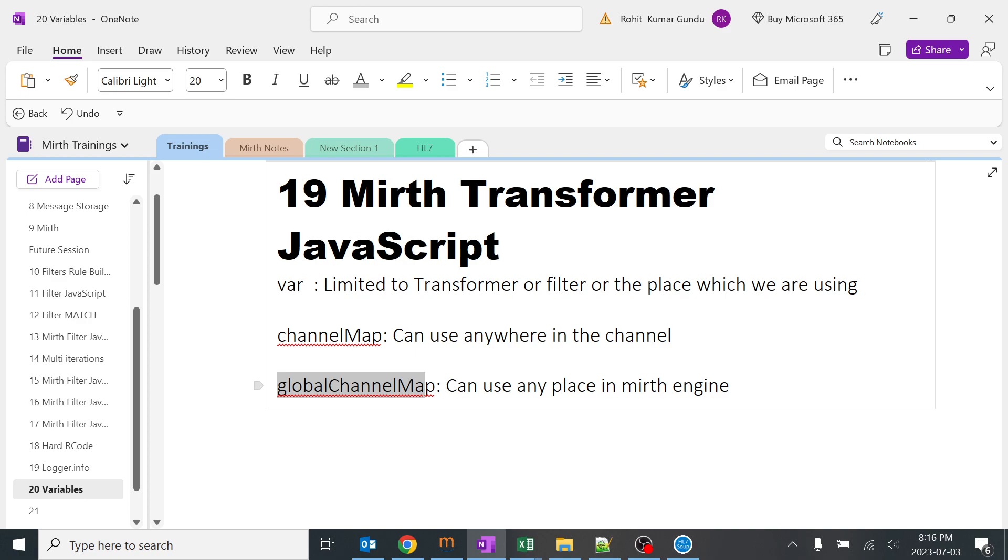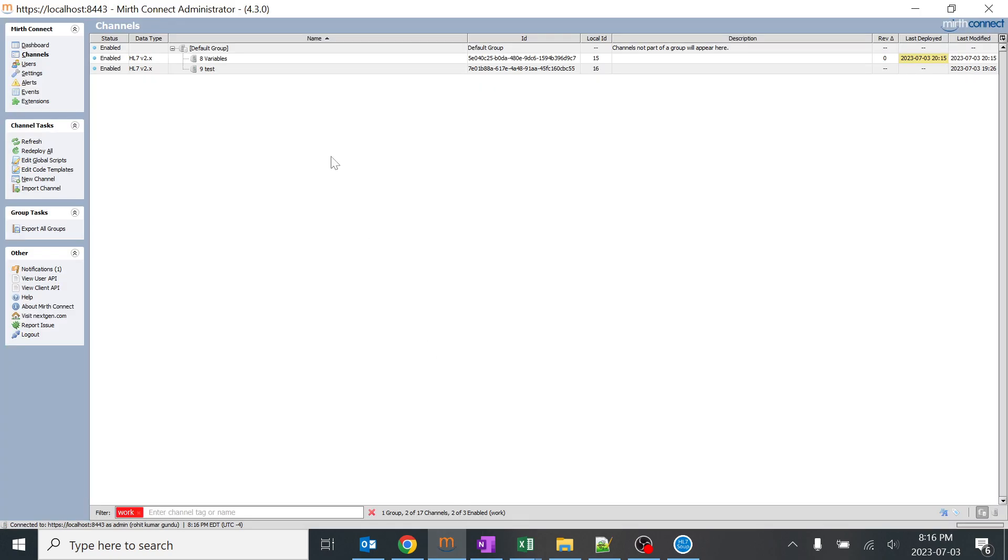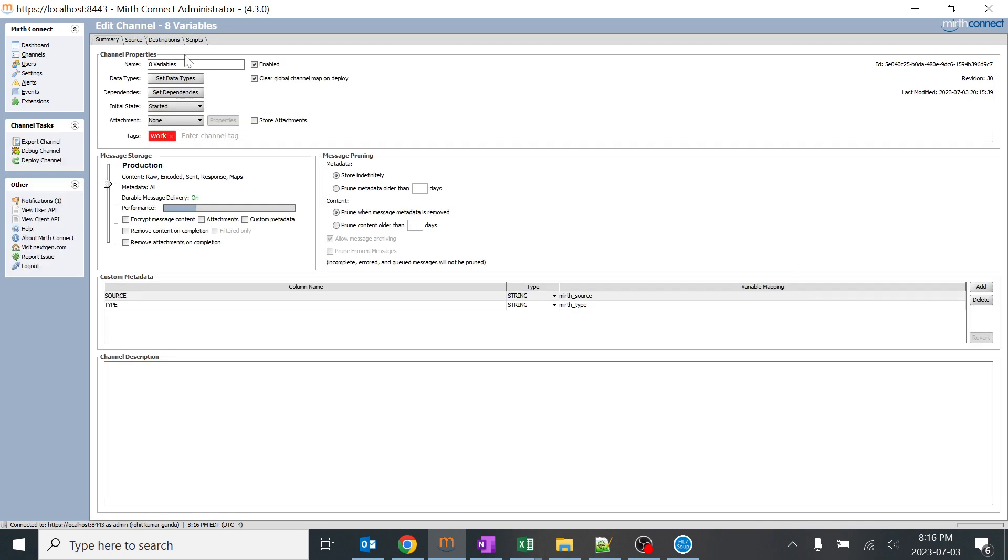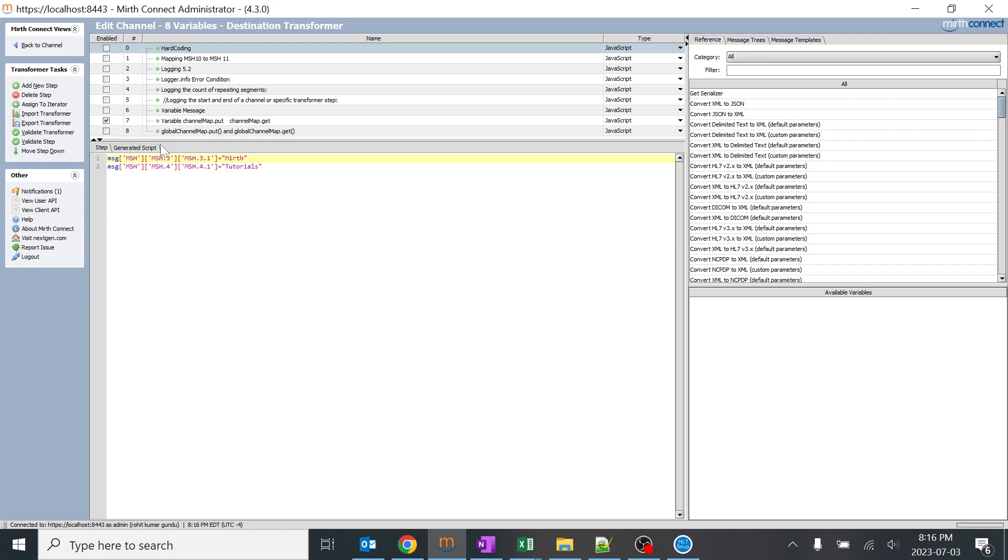So let's go ahead and see a few of the examples which we have done. I'll go to one of my channels known as variables. I'll go to destinations and I'll go to transformer.